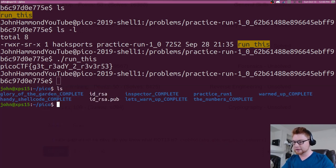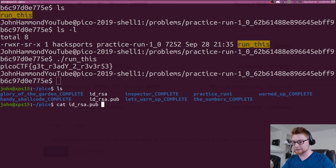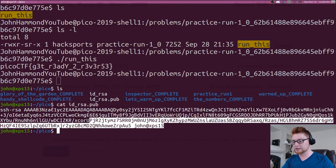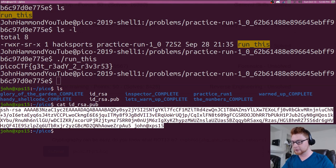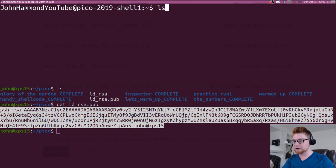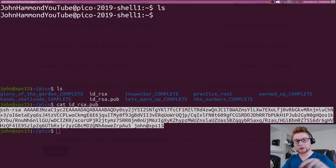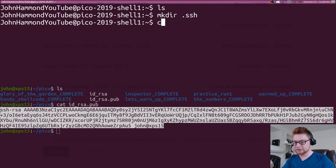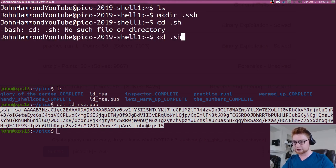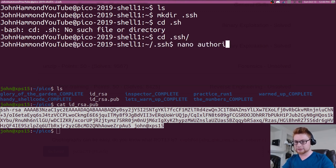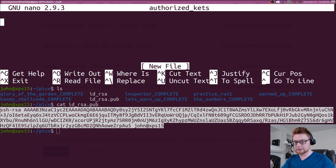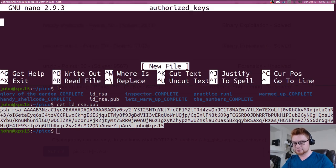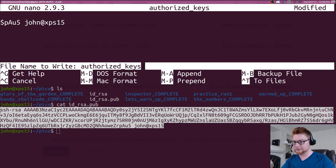And now we simply have an ID RSA, which is my private key and ID RSA dot pub, which is our public key. So we can take this and go ahead and put that in the authorized keys directory of our account on the shell server. So let's make directory dot ssh move in there and let's just add a little authorized keys file. So authorized underscore keys, paste that in.